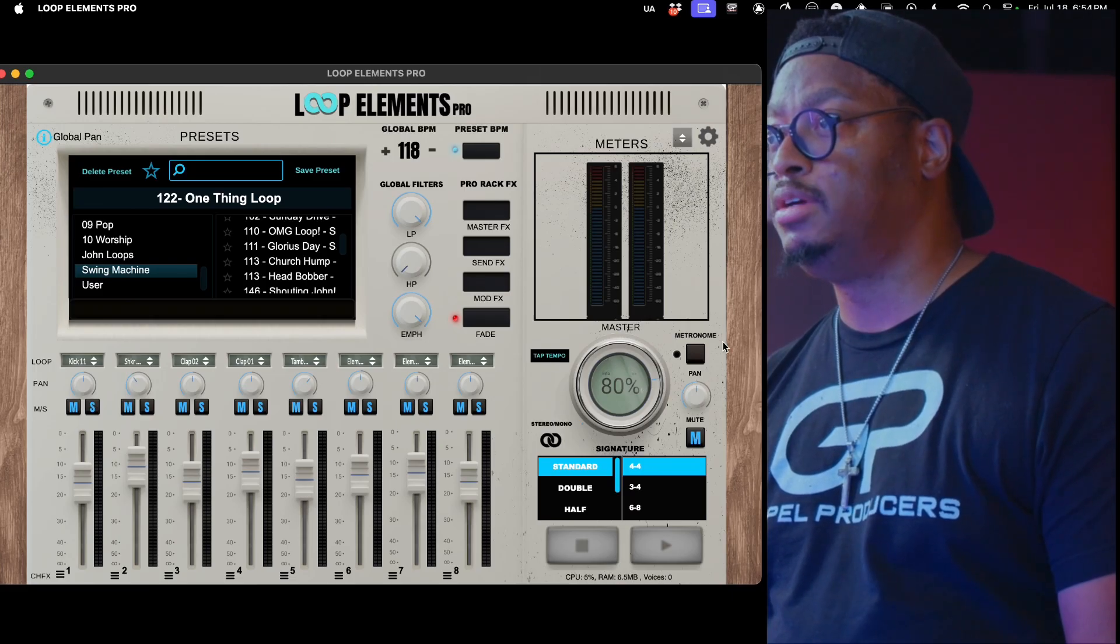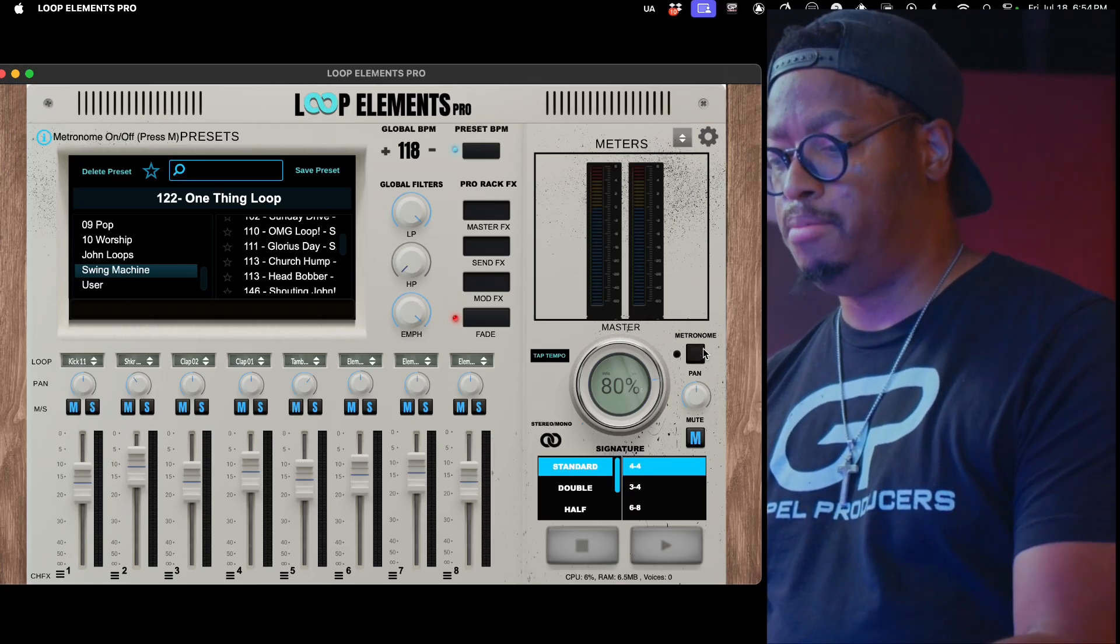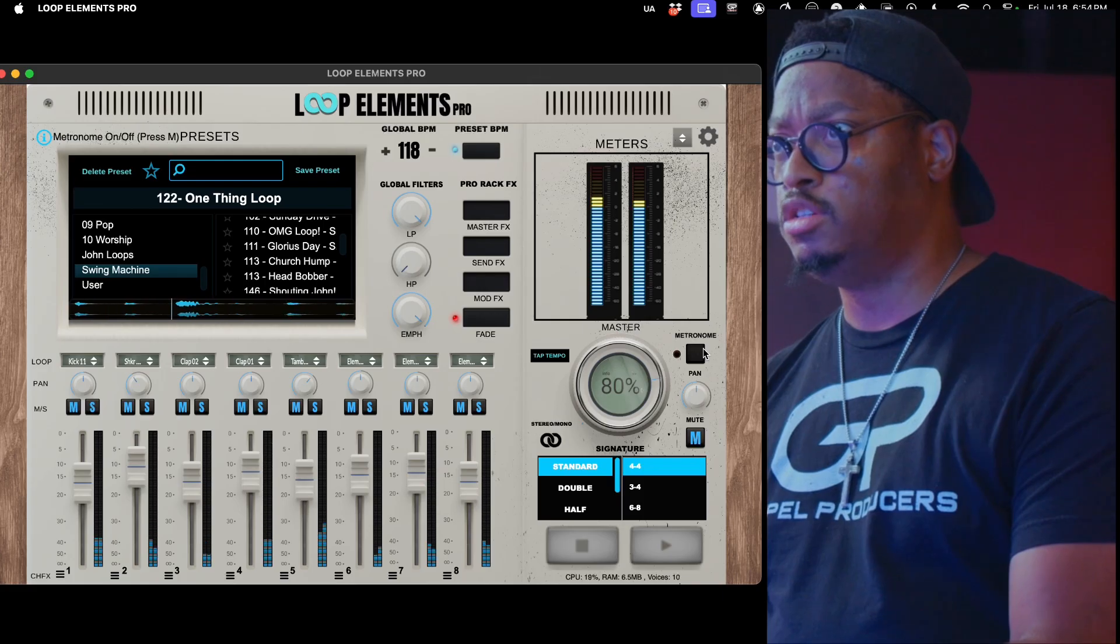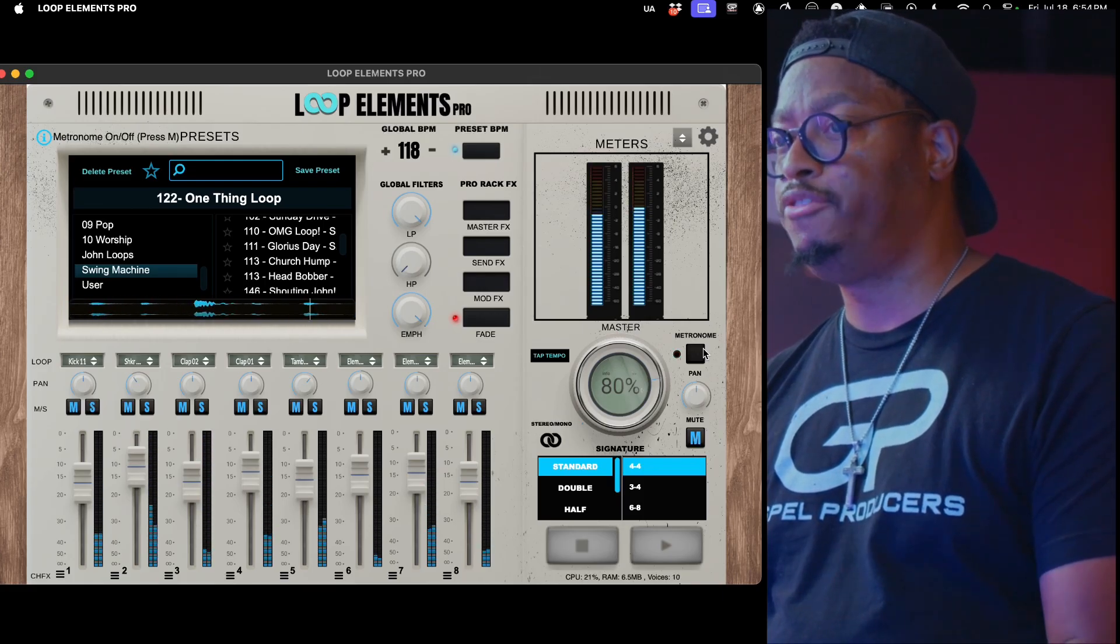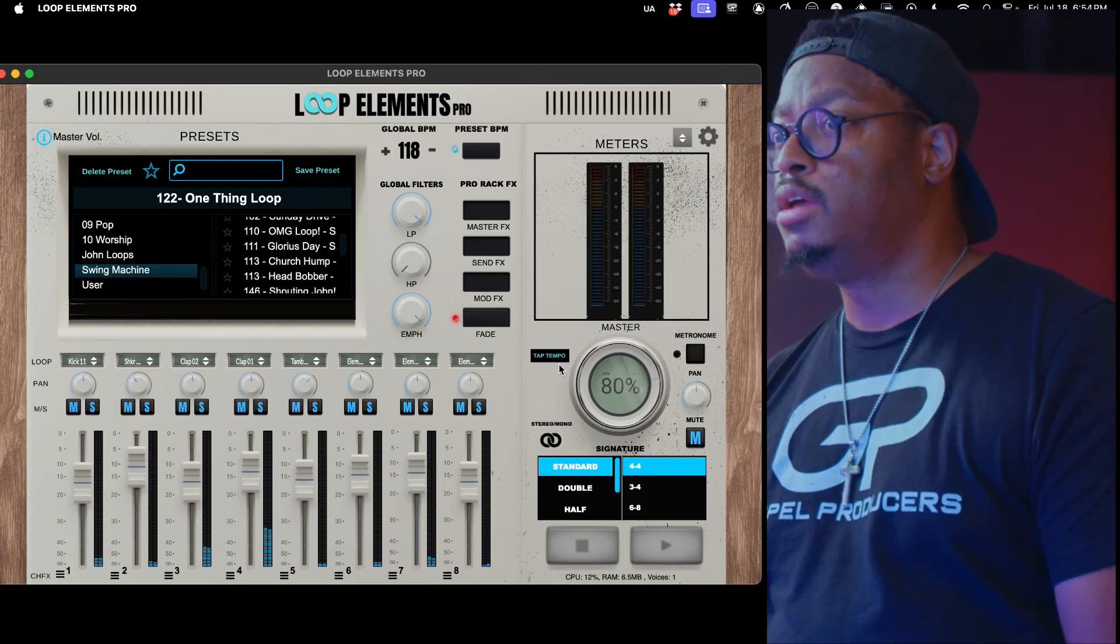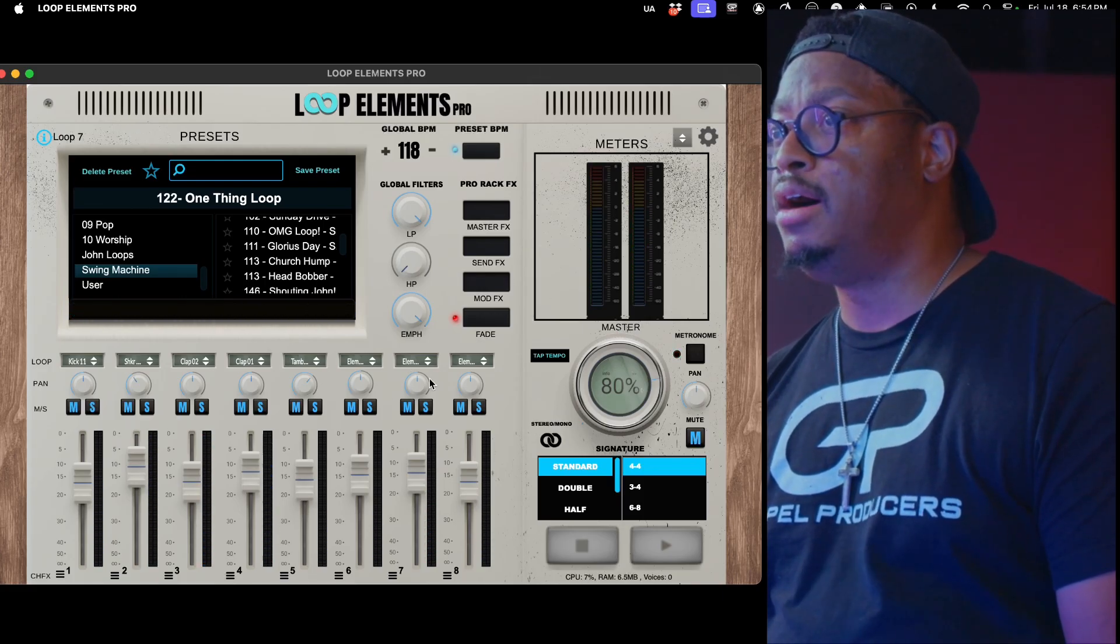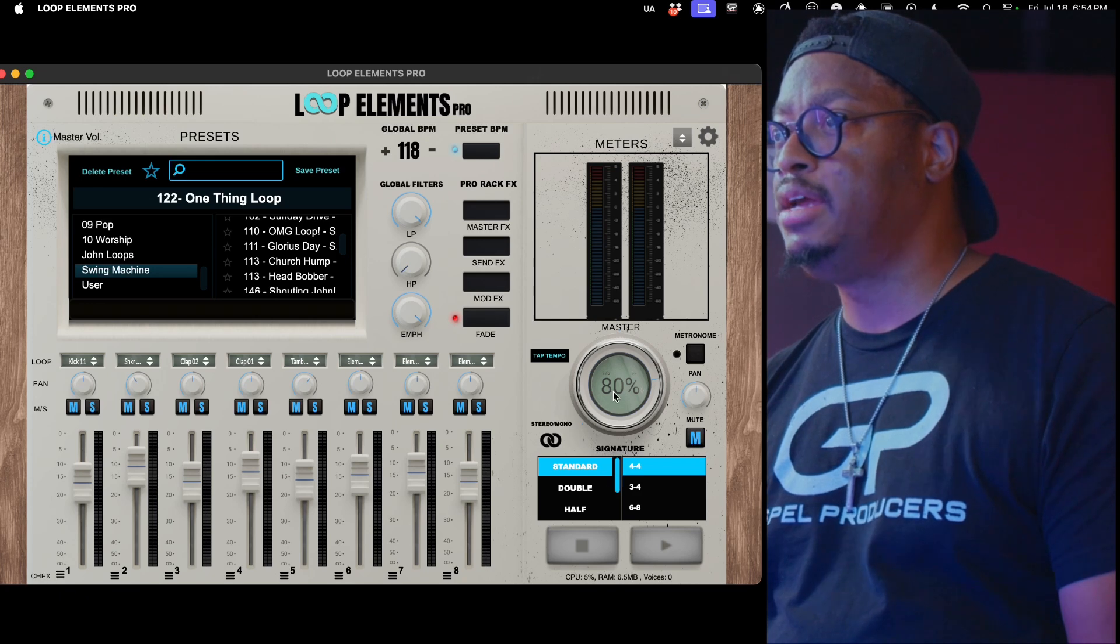We got the metronome where you can split it to the left. We have the swing in there.